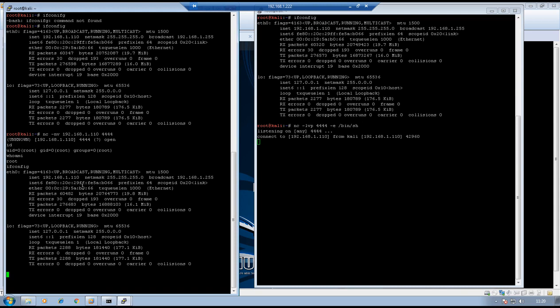In some cases bind shell might not work because of firewall restrictions. In that case we use reverse shell. In a reverse shell, the victim machine connects back to the attacking machine, which is an outbound connection for the victim. Outbound traffic on well-known ports — for example 80, 443, 53 — is most of the time allowed. So the next lab I am going to replicate is reverse shell using netcat.